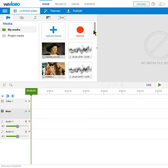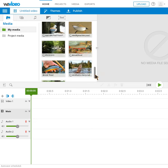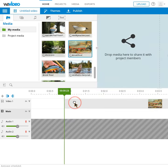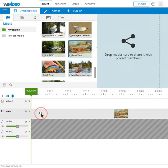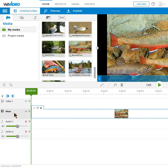Now to add images to your timeline, all you need to do is drag the image from the top. You want to make sure that those go to the main section of your video. You can see there's video one and there's main — you want your images on main. It's very, very important, otherwise it's not going to work correctly.